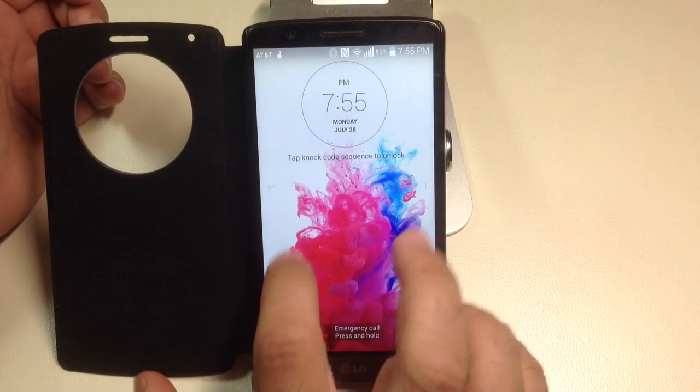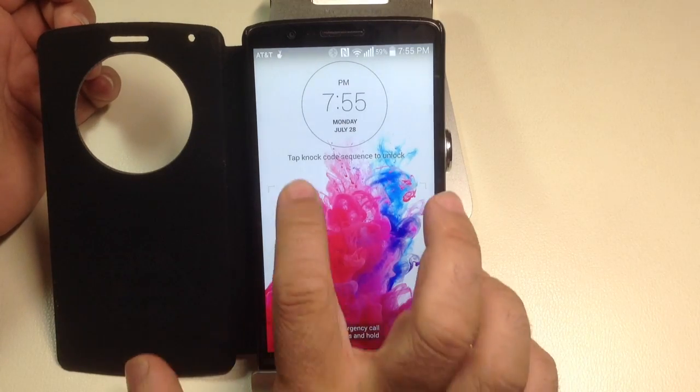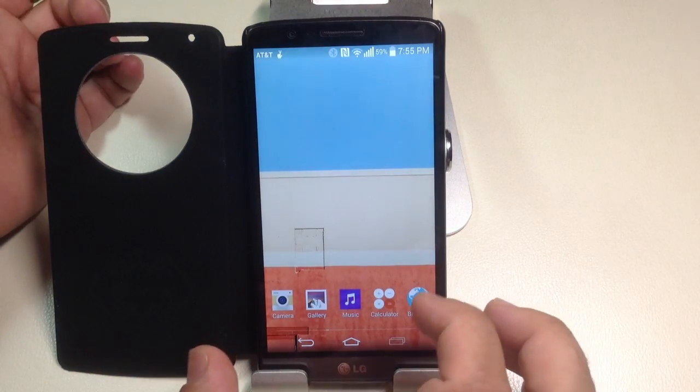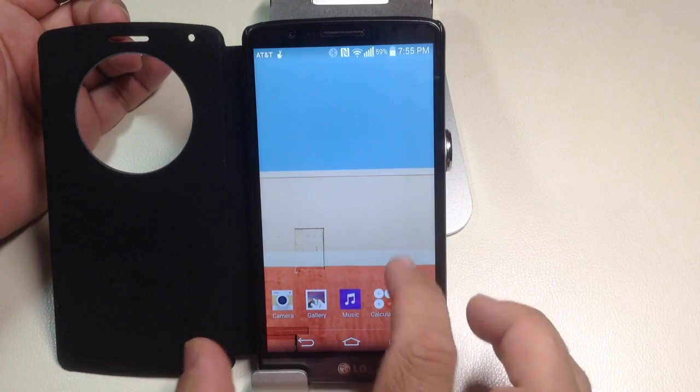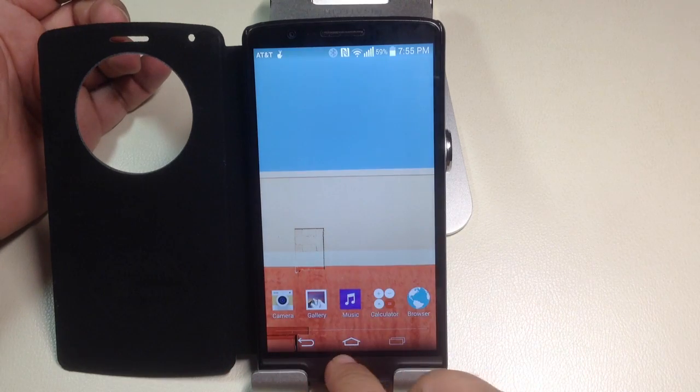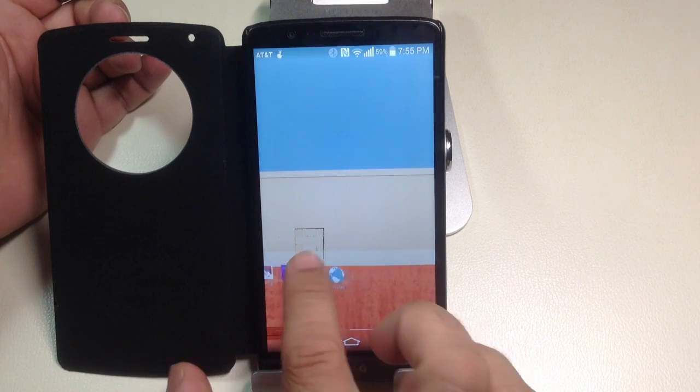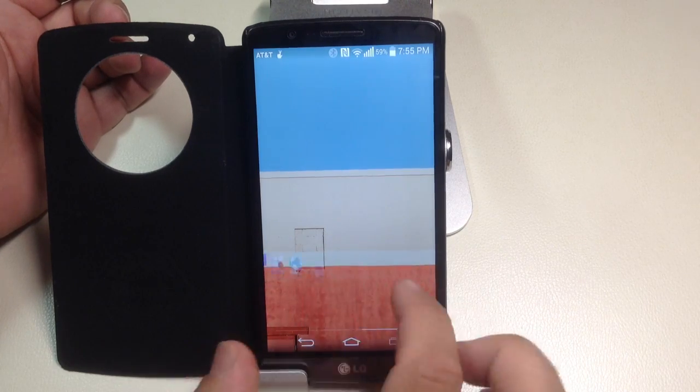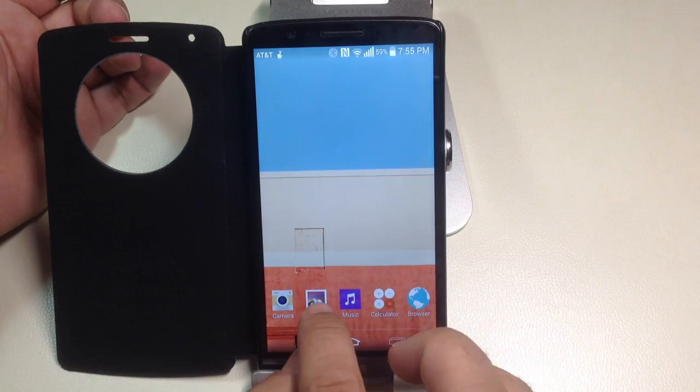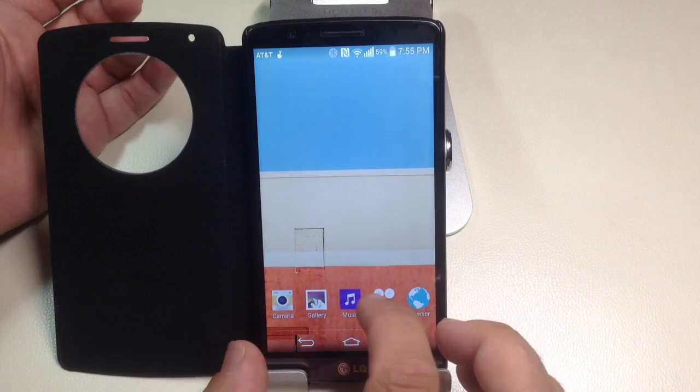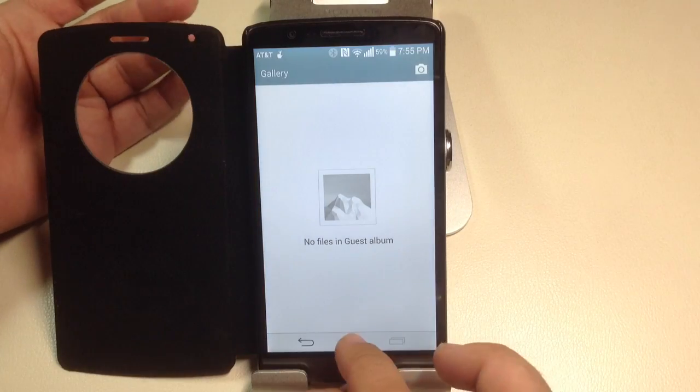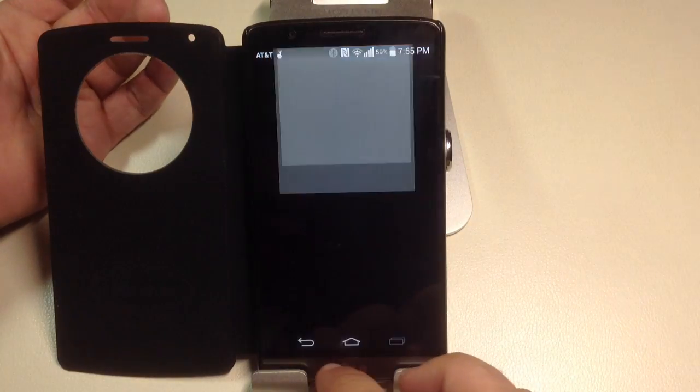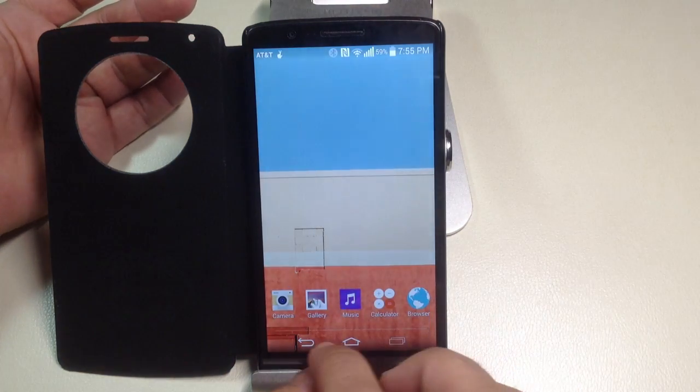And now if I do tap, tap, tap, this is my guest mode. Now notice how my screen's changed. I have very limited programs. There's no app drawer, right? There's nothing here. If they go into gallery, there's going to be nothing in the gallery because it's completely secure and private.